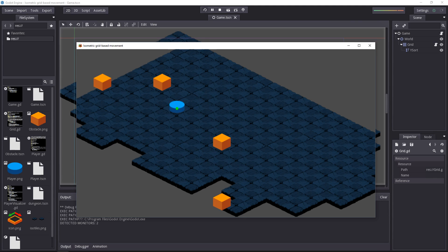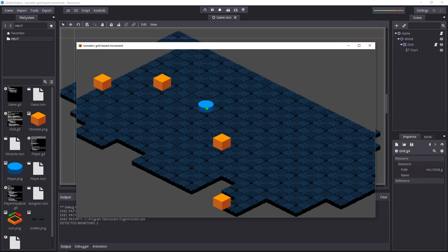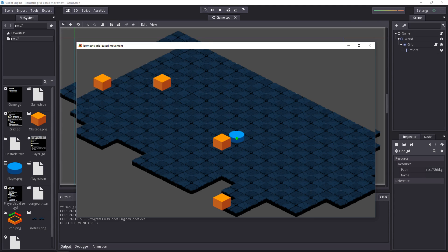It uses almost the same code as the grid example, thanks to the separation of concerns where we have our code handling the grid doing the exact same thing. The only difference is how we move the player on screen and how we display the objects. We use the conversion from Cartesian space to isometric space seen in yesterday's video.